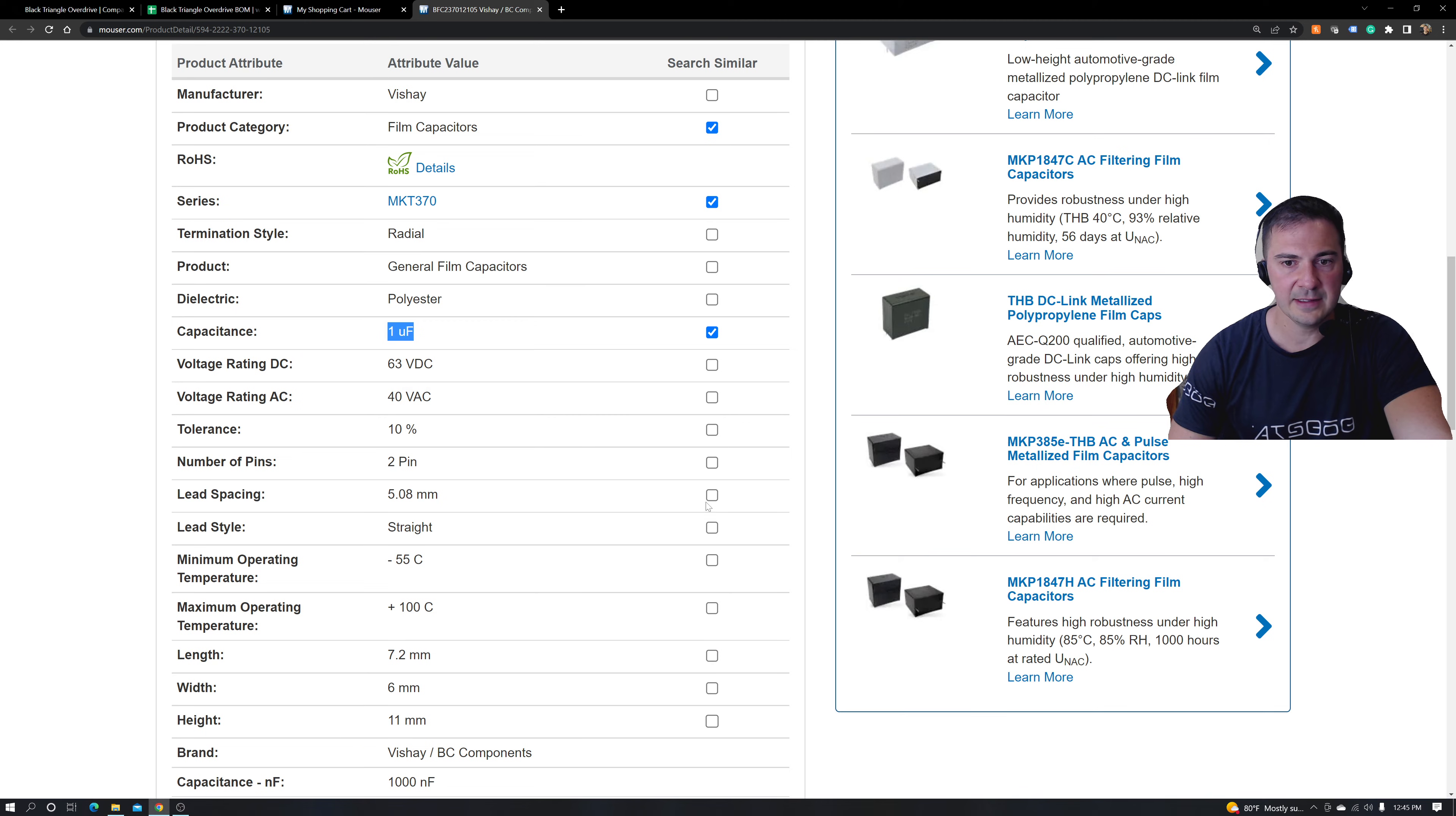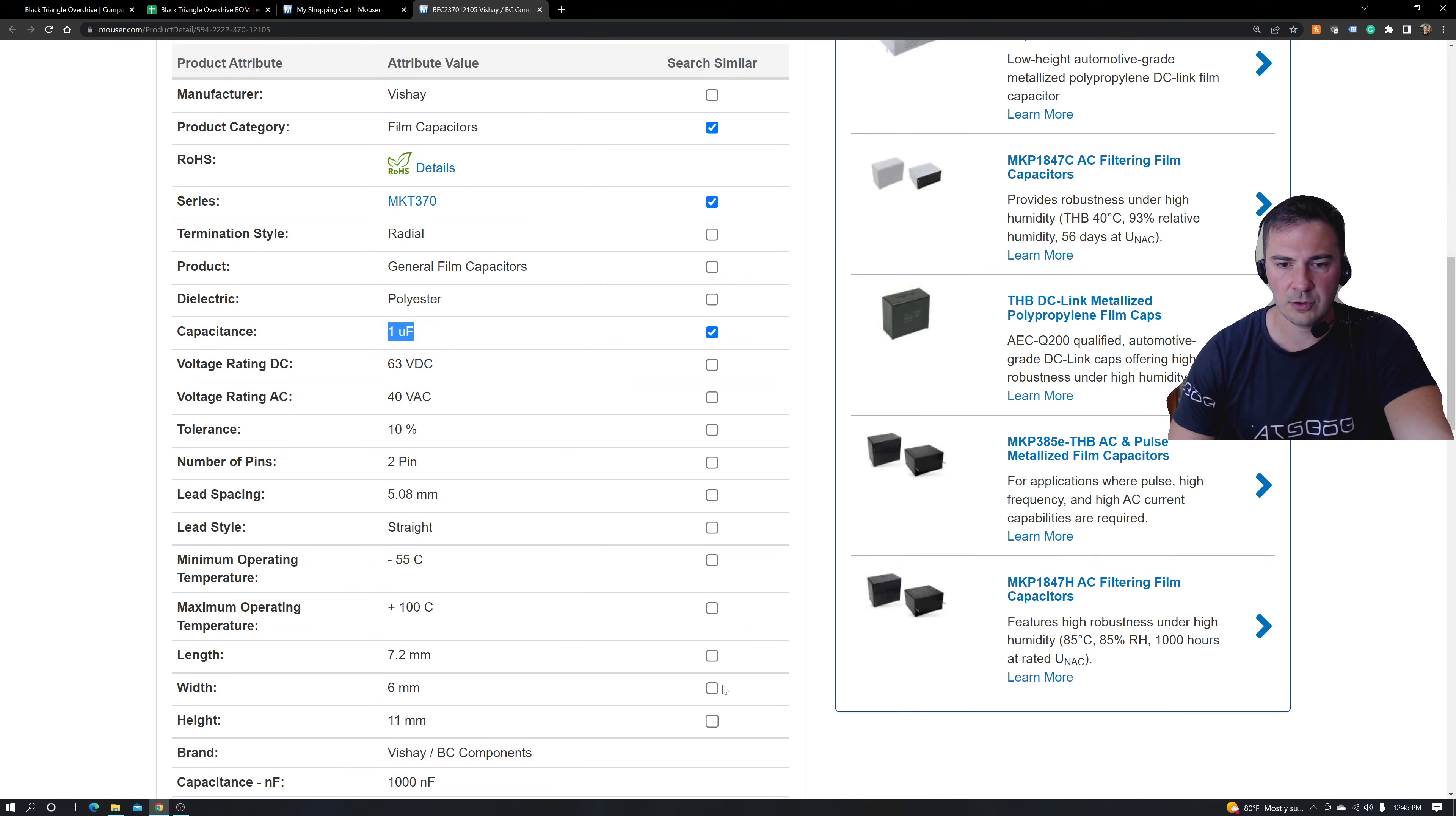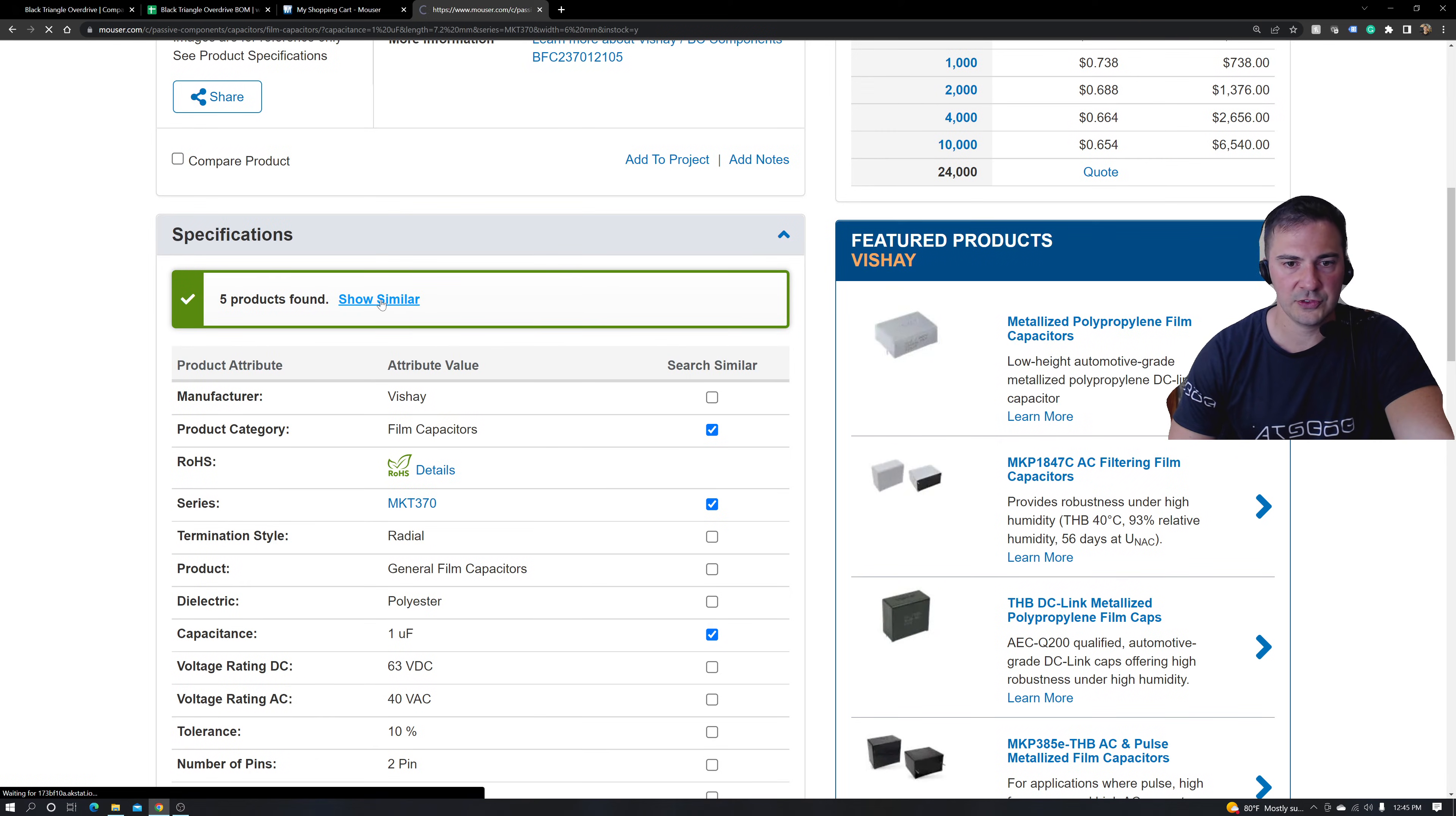Lead spacing on this one. Be careful because 5 and 5.05 or 5.08 are very close to each other. I'm just going to unselect that now, and I'm going to sort of pay attention more towards the width and the length. I'm going to go ahead and hit show similar.